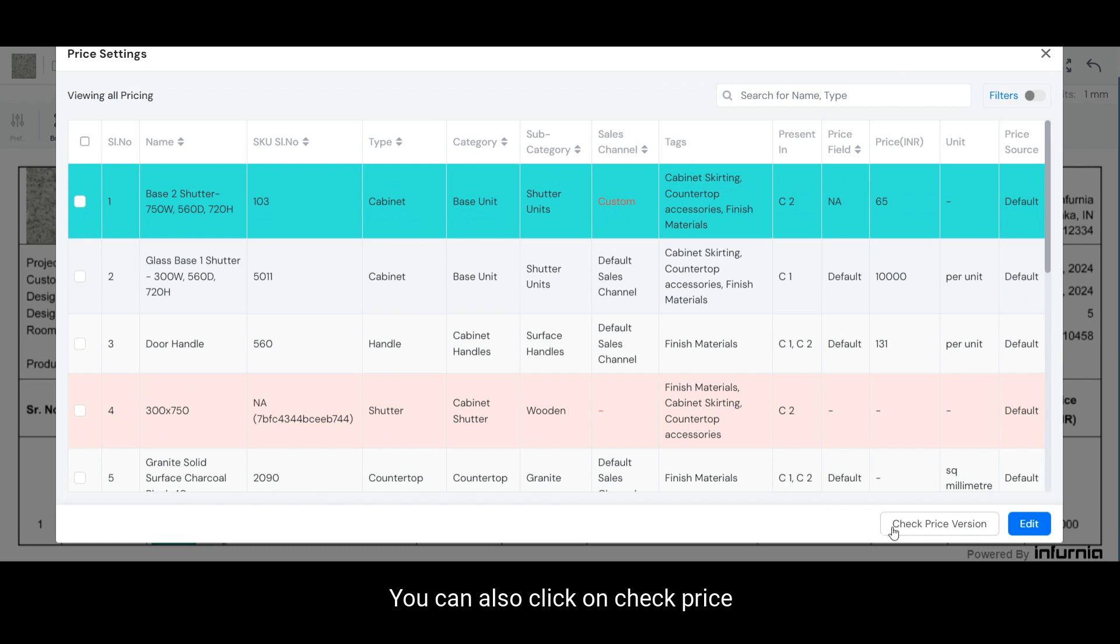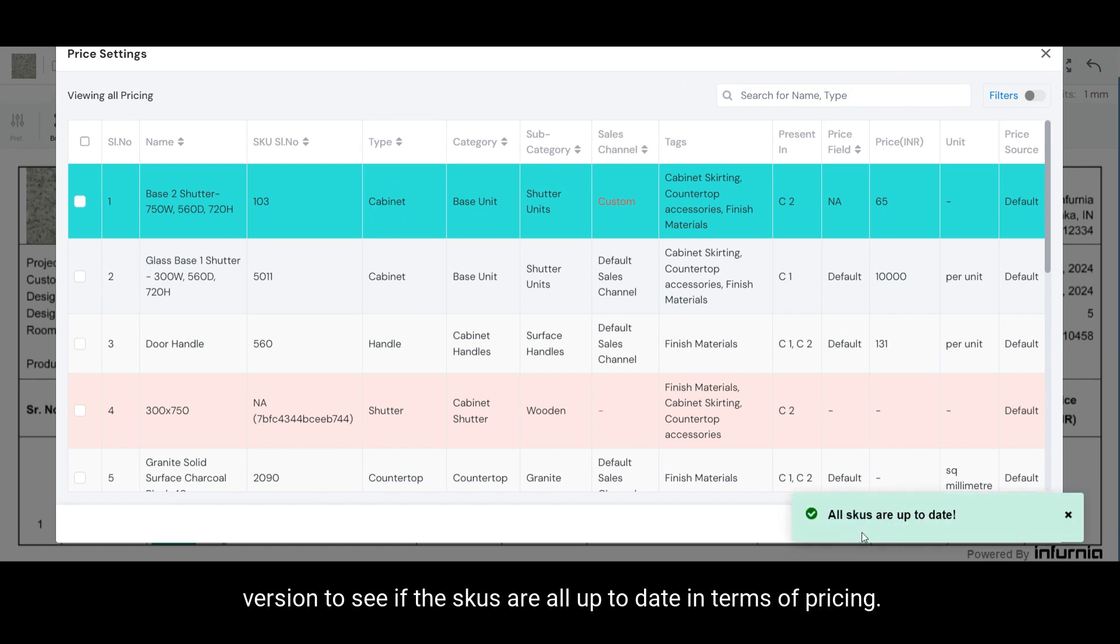You can also click on check price version to see if the SKUs are all up to date in terms of pricing.